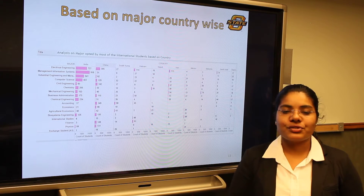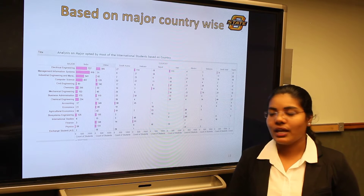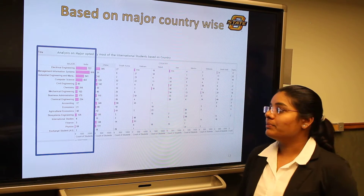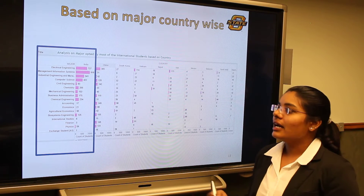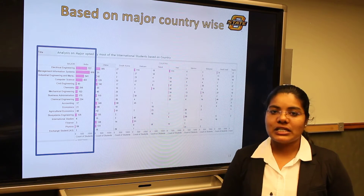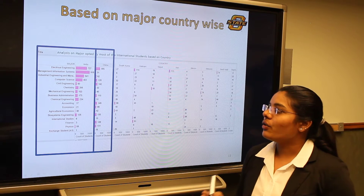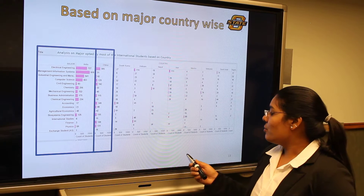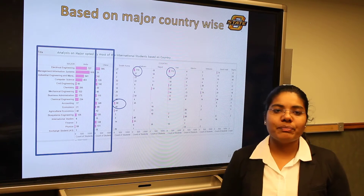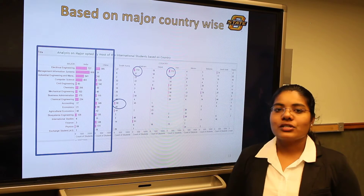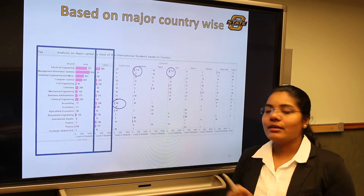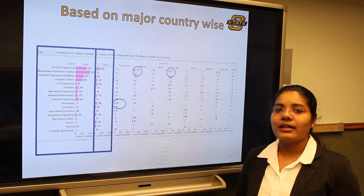Now we have an idea about how many new students are coming into OSU and what levels they are pursuing. Let us go into a detailed analysis of what branches these students opt for. Since the majority of students are from India, let us analyze what branch they are going for. MIS is the department opted by most Indians at OSU, followed by electrical engineering for most Chinese students, accounting for most South Korean students, and electrical engineering for most students from Vietnam and Iran. This shows different people from different countries opt for different majors, presenting an opportunity to understand where there is a lack of awareness and promote OSU in those places.